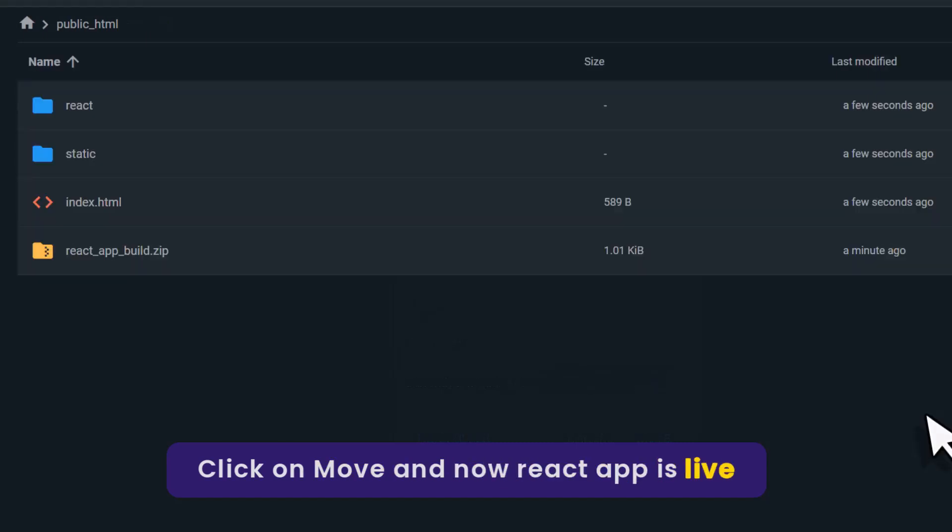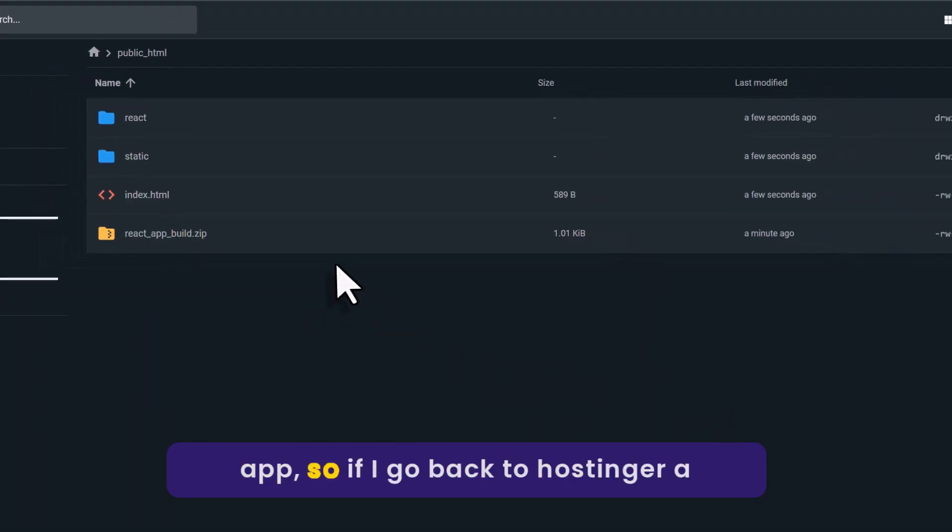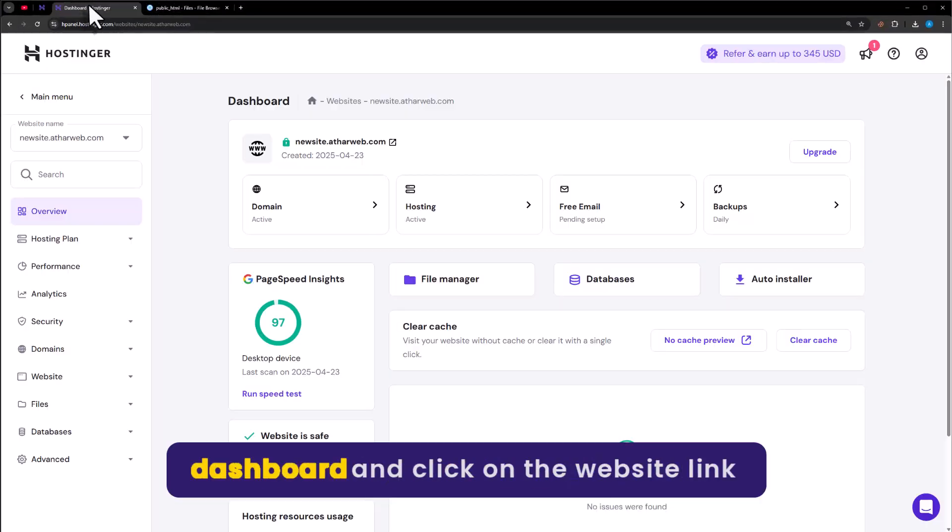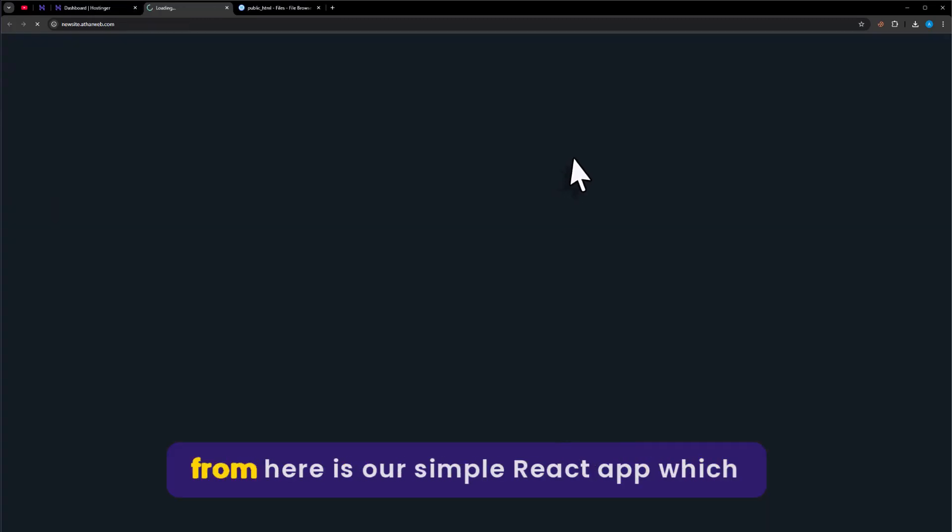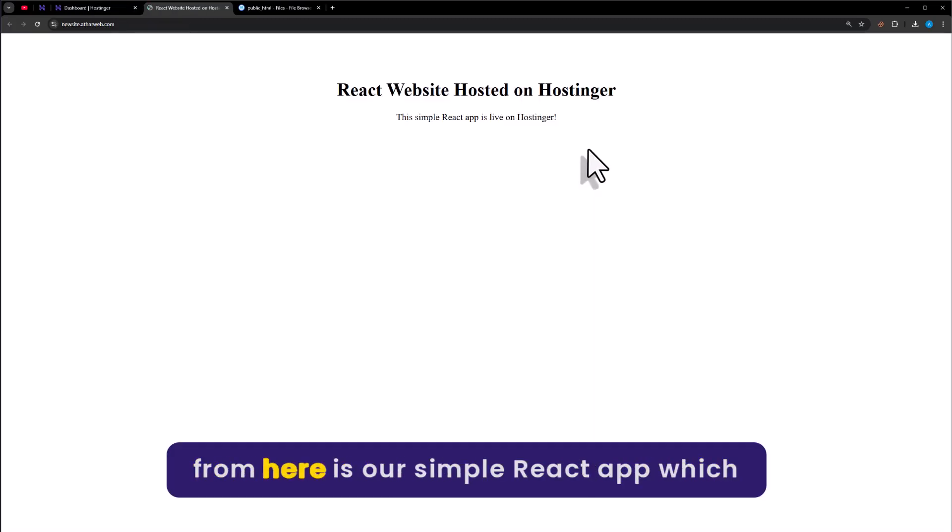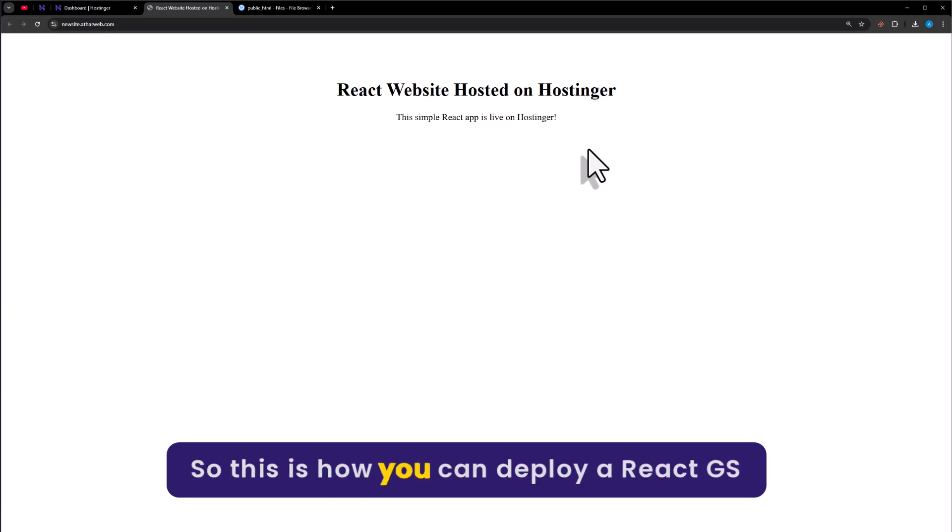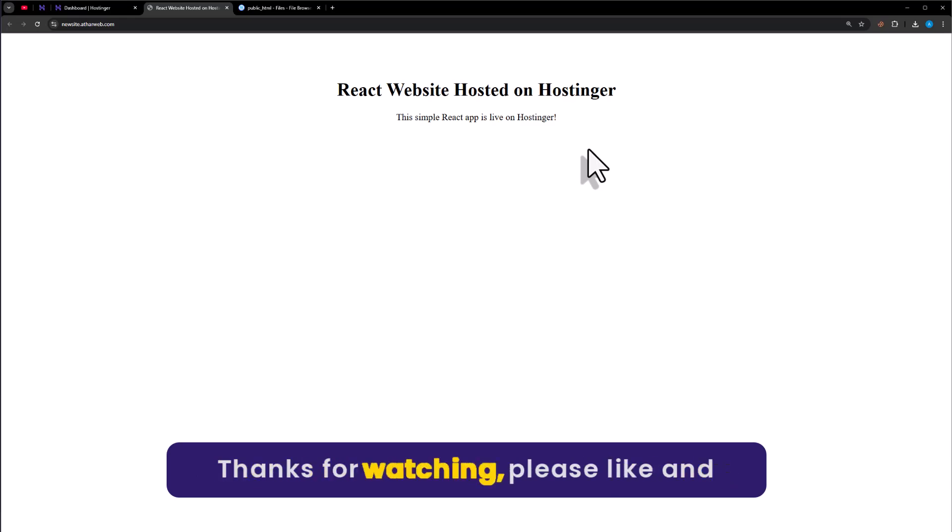And now our React app is live on Hostinger. So if I go back to Hostinger dashboard and click on the website link from here. And here is our simple React app which is now hosted on Hostinger. So this is how you can deploy a React.js website on Hostinger. That's it for today, thanks for watching, please like and subscribe.